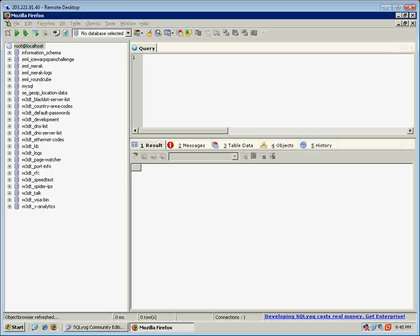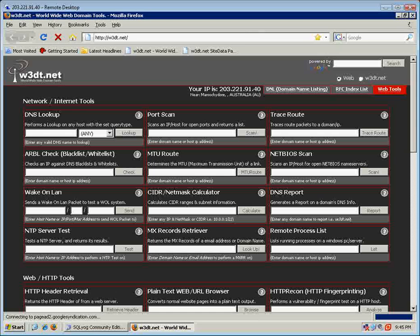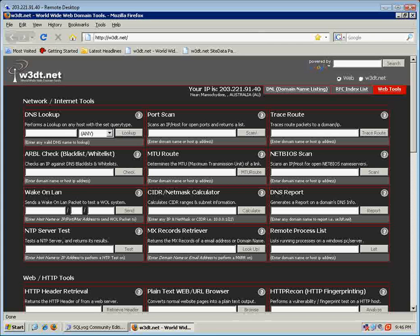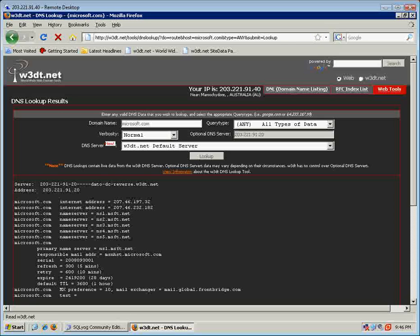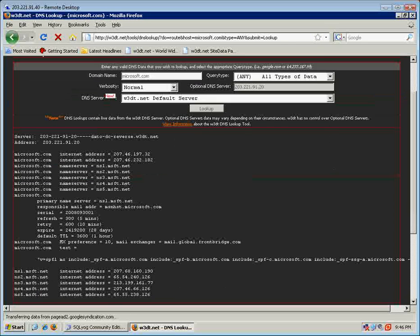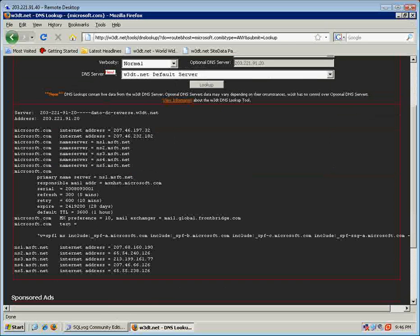For example, someone queries a service on the website w3dt.net. We'll look up, say, Microsoft.com here, and as you can see, we'll find a name service for Microsoft.